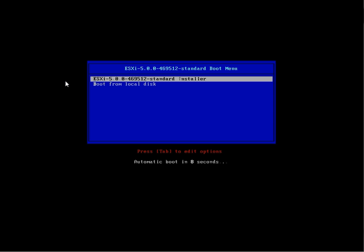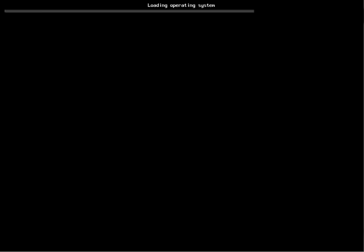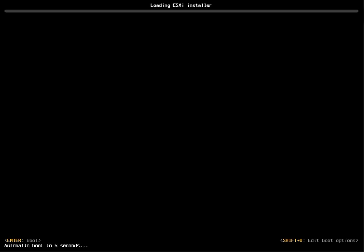Hi, this is Wee Kiong. I'm showing you how to install ESXi 5.0. Here I have downloaded the ISO from VMware.com. It is just GA today.